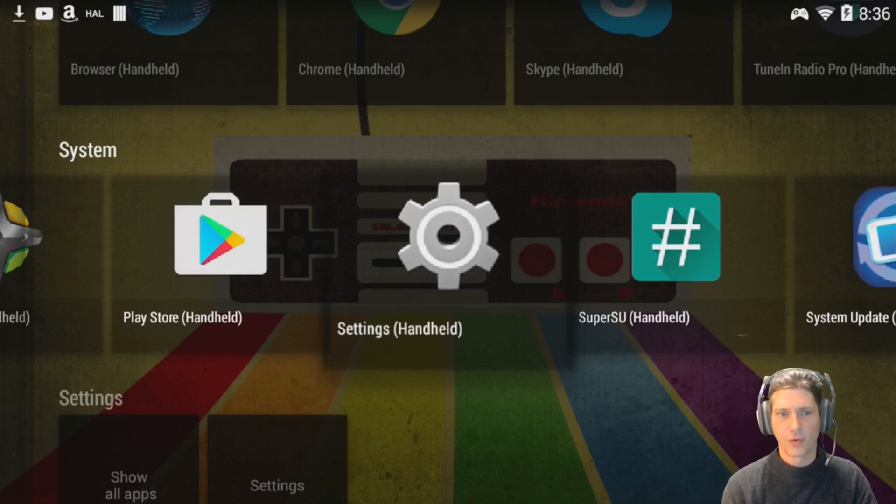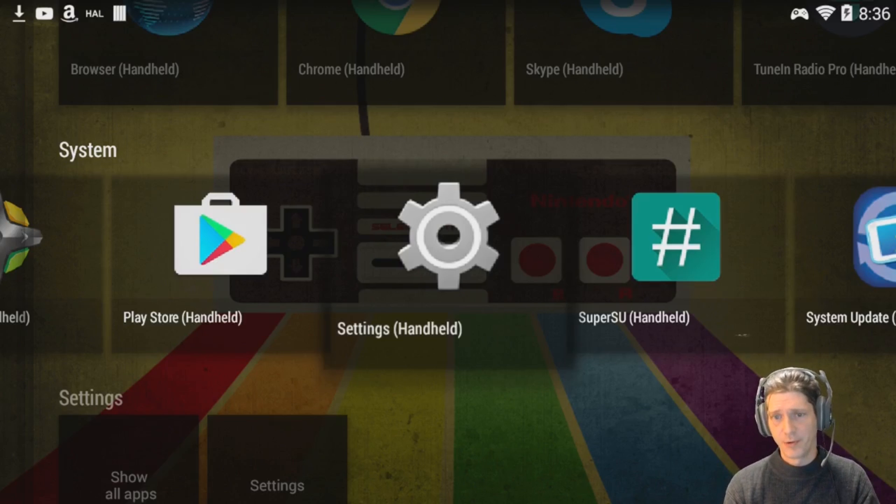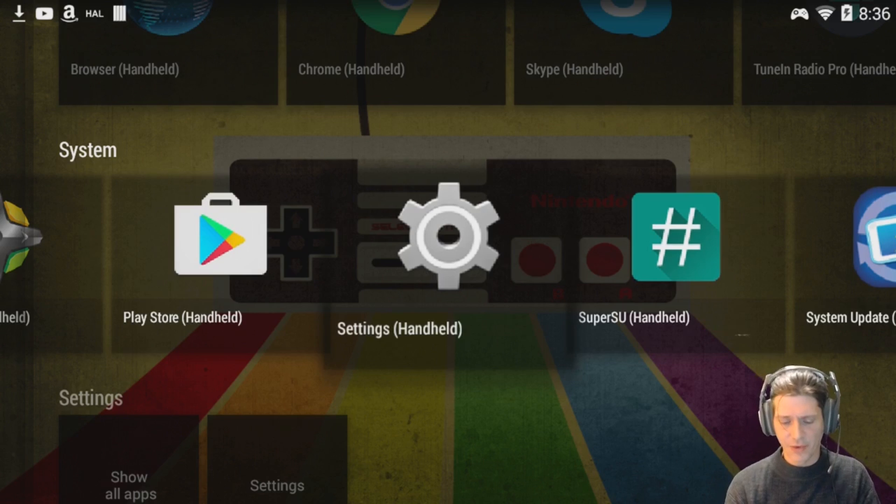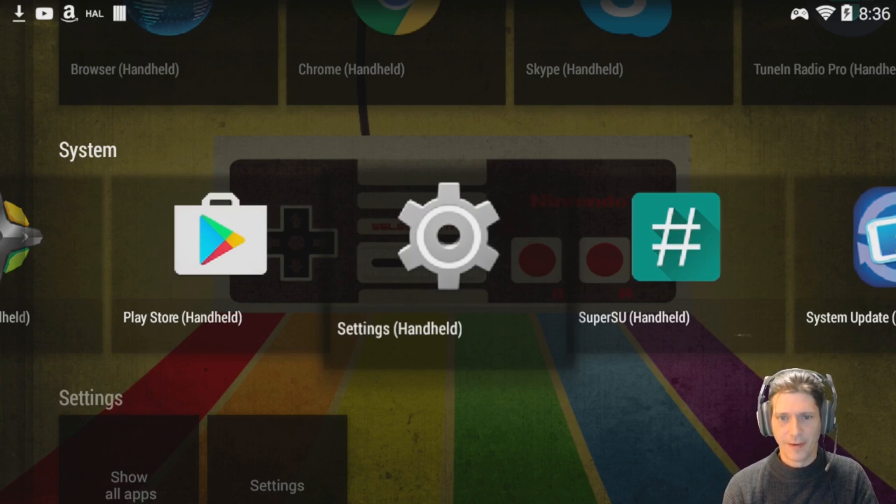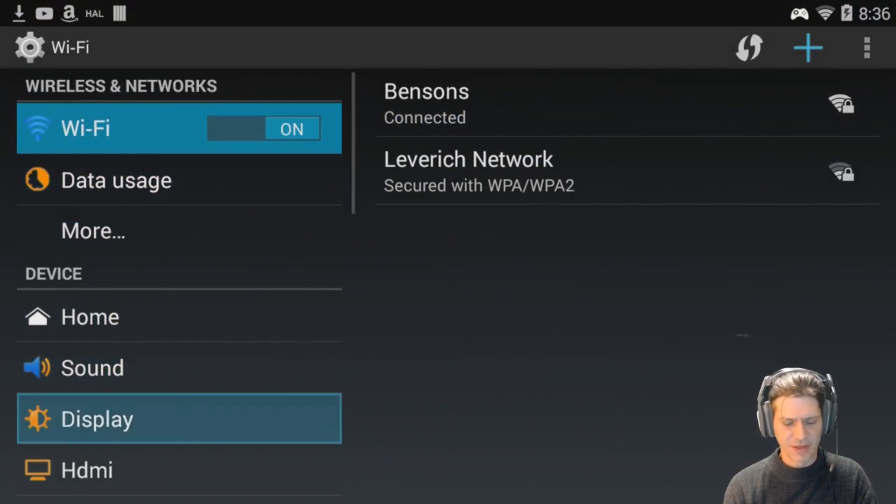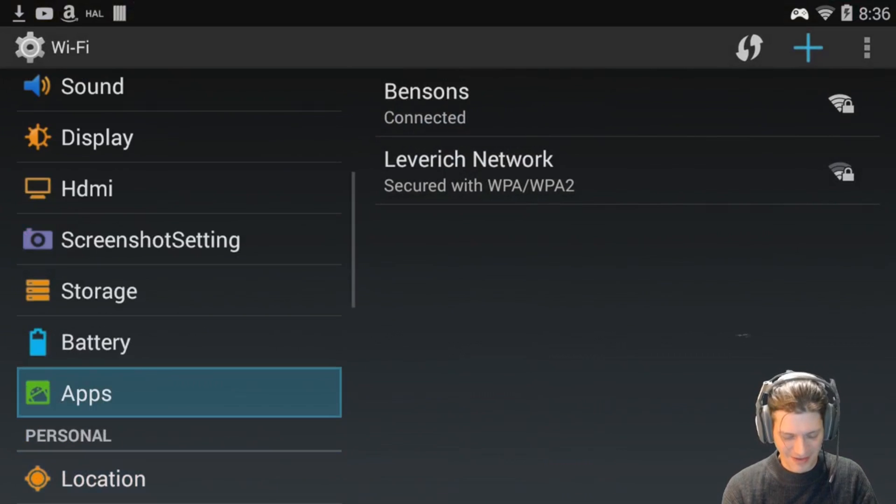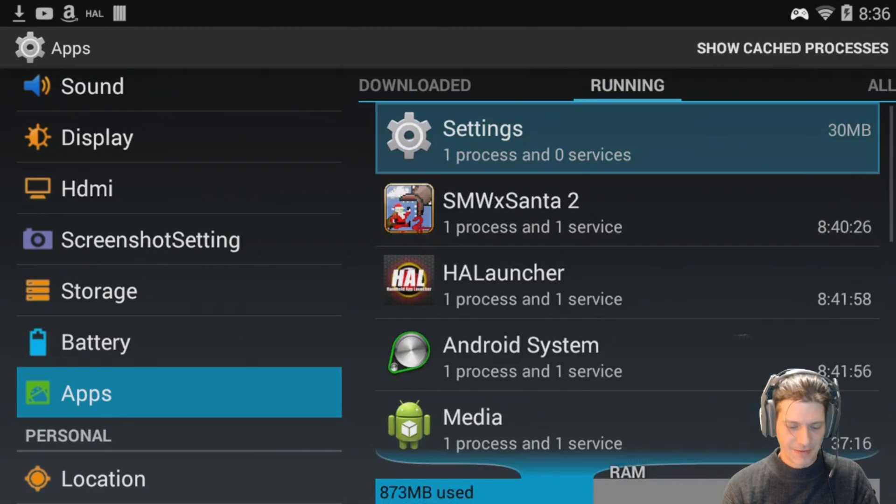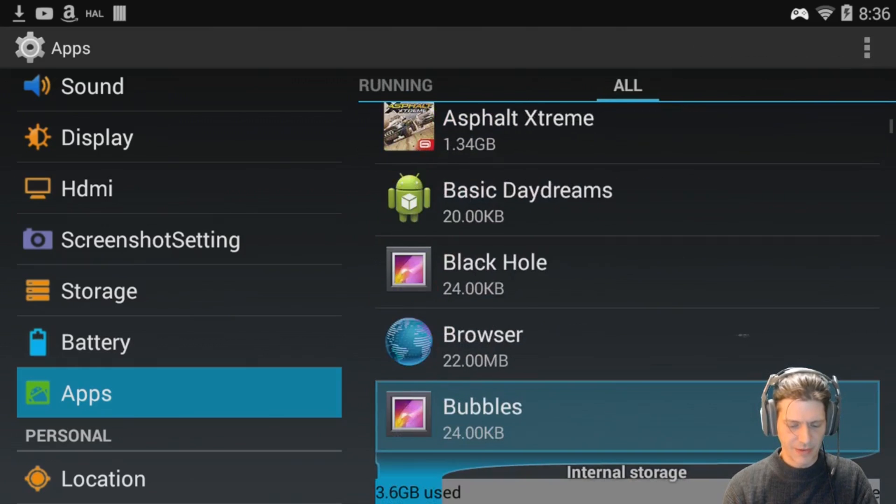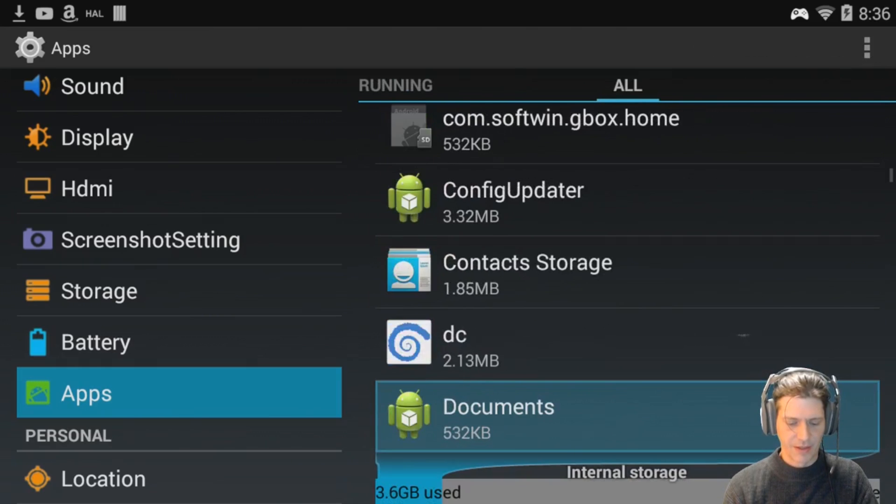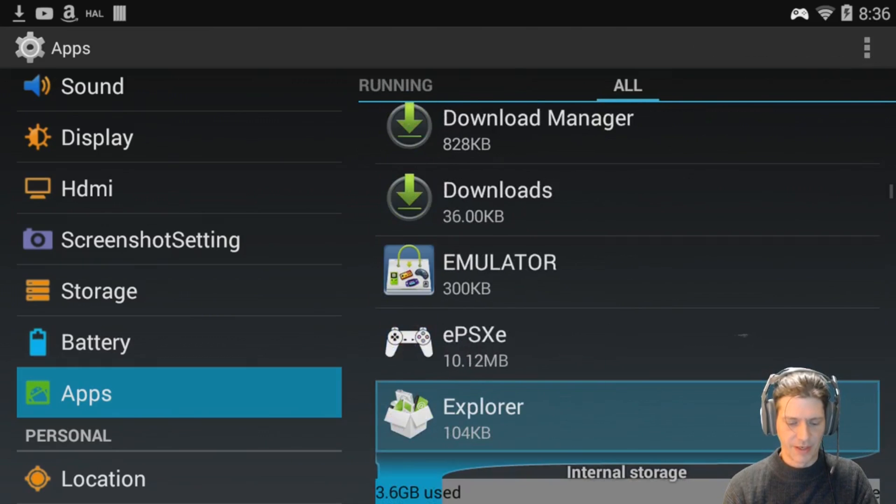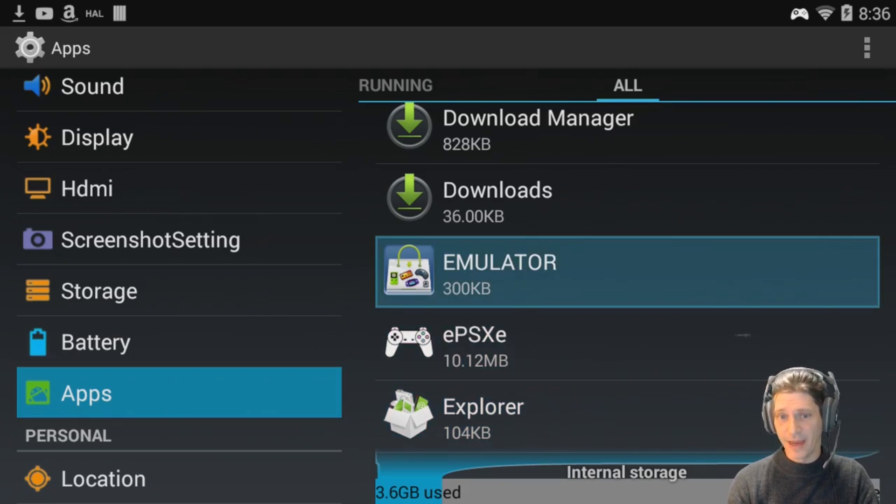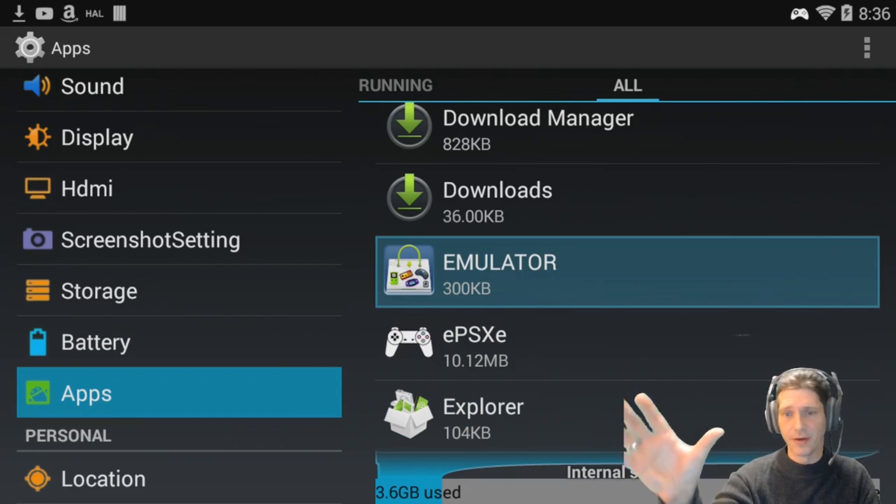Okay, so just a real quick recap of what we're trying to do here, which is we're trying to uninstall programs on the GPD XD that generally would not be allowed to be uninstalled. I'm going to give you a quick example of that again, just as a refresher. This has been too long of a video for what I'm trying to do here honestly, but let's go take a look down here and we are looking for something called emulator. There we go.